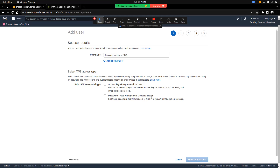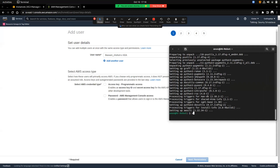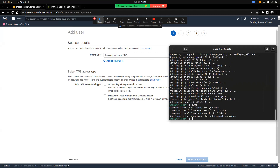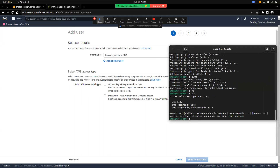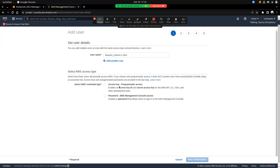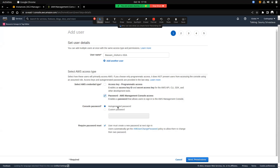We have two different types of access: programmatic access from the command line, or console access like I'm using in the browser. For command line it looks like writing AWS commands from the terminal — that is your programmatic access. The password access is what I'm going to set up for Basam now.